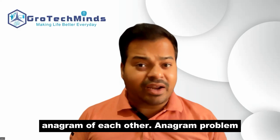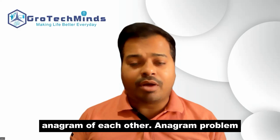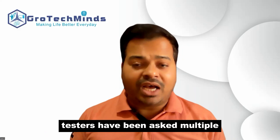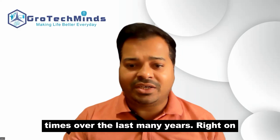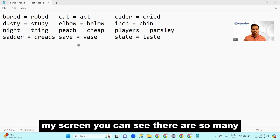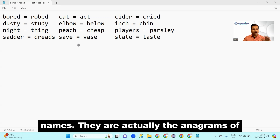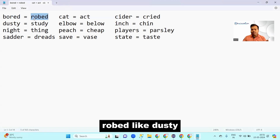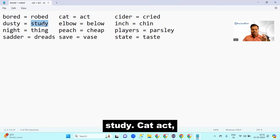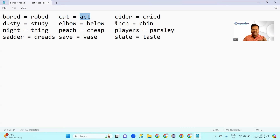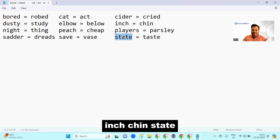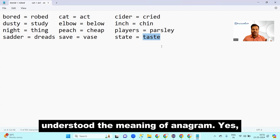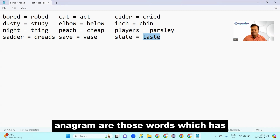Check if the given two strings are anagram of each other — the anagram problem from the string concept for automation testers. On screen you can see many names that are actually anagrams of each other: for example, 'bored' and 'robed', 'dusty' and 'study', 'cat' and 'act', 'inch' and 'chin', 'stay' and 'tasy'. I'm pretty sure you have understood the meaning of an anagram.